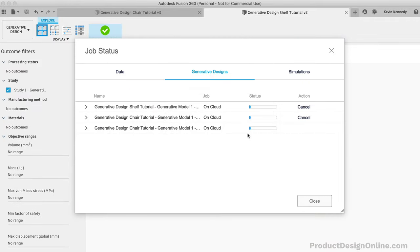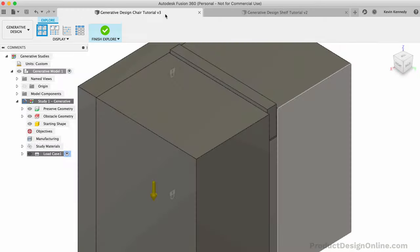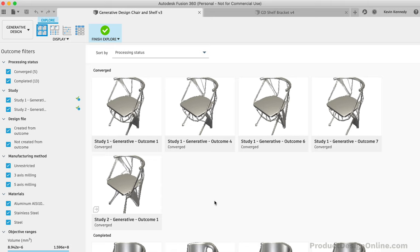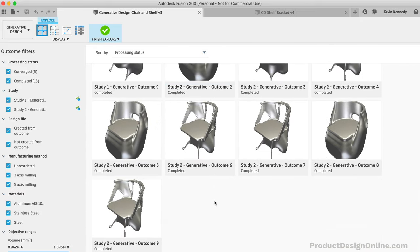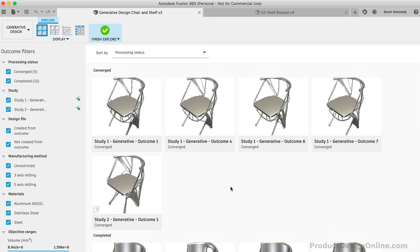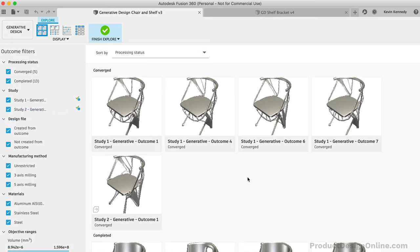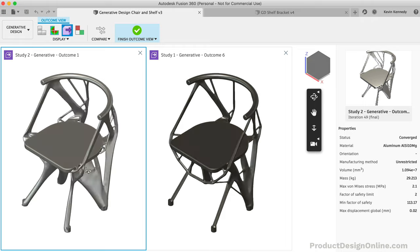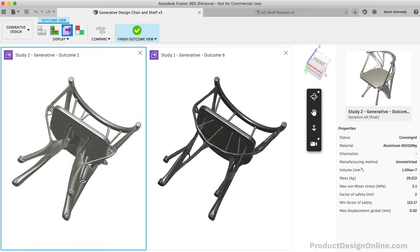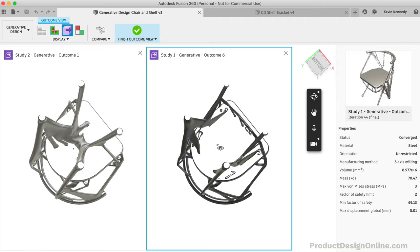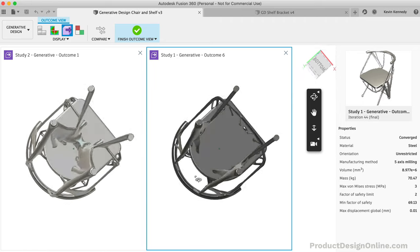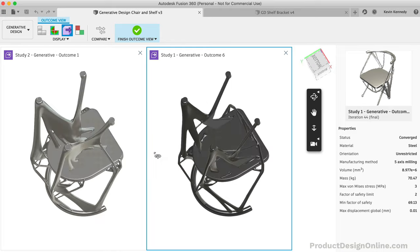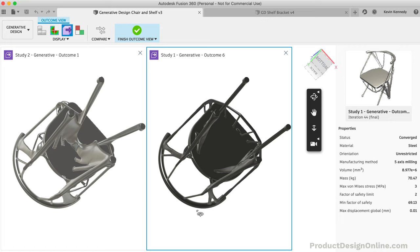While the shelf brackets are processing, let's take a look at some of the chair results. At first glance, it appears that about half the designs came out very interesting while the other half are essentially big blobs or blocks of steel. Now remember that we also ran two studies. The first, which restricted how the legs attached to the seat, and the second, which gave the program free range to use the space underneath the seat. Let's compare one of the designs from each study. If I look at the bottom of the chairs, you'll see that defining just that one body underneath the seat made a huge difference in the outcomes. Now if there's one thing that you take away from this tutorial, it's the fact that the more you tell the program, the more predictable your results will be.